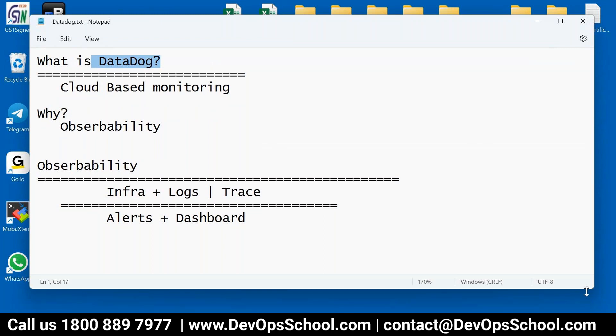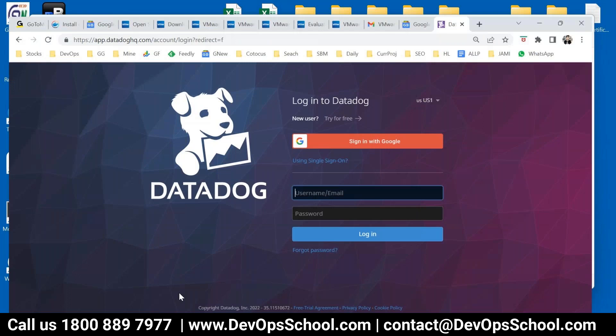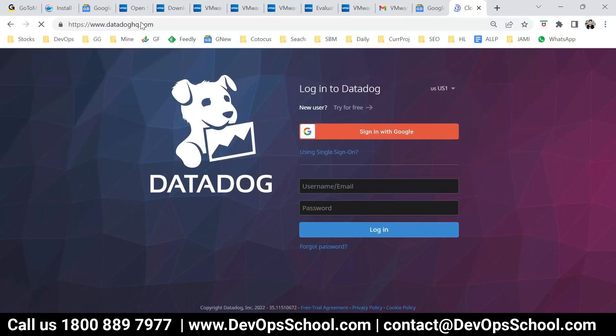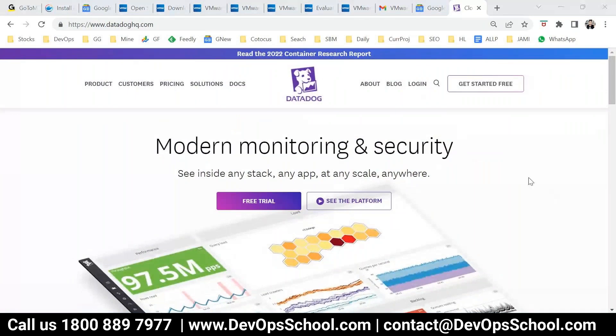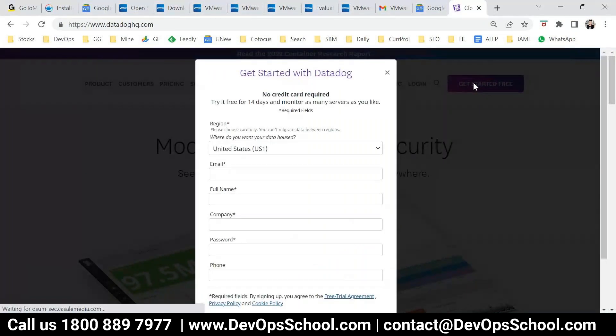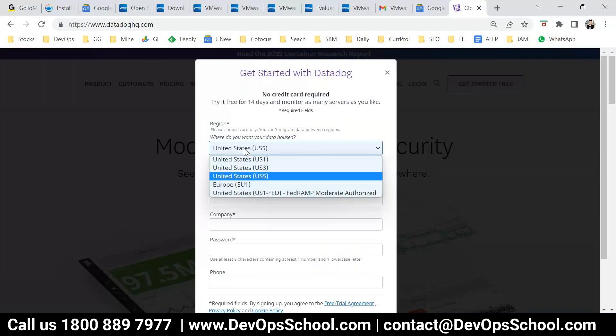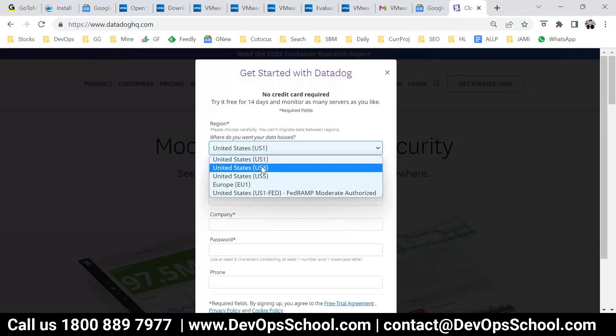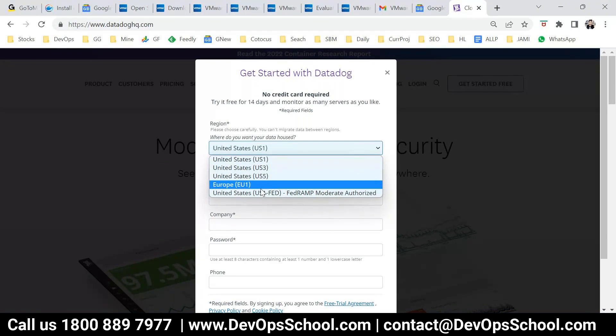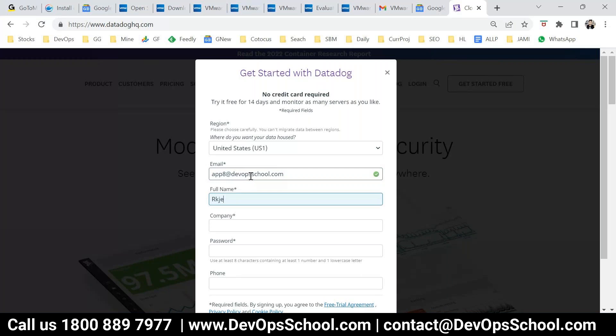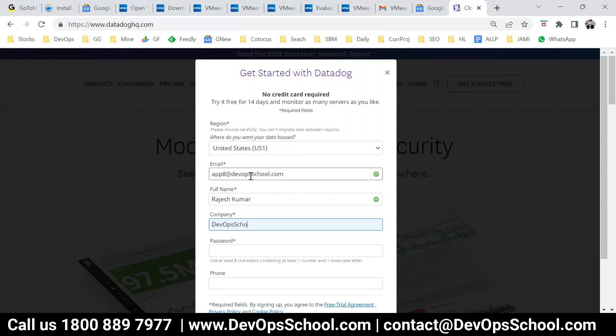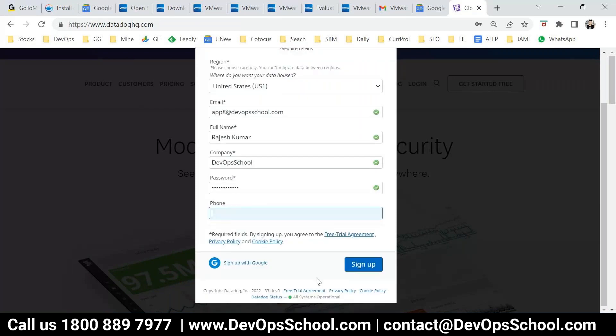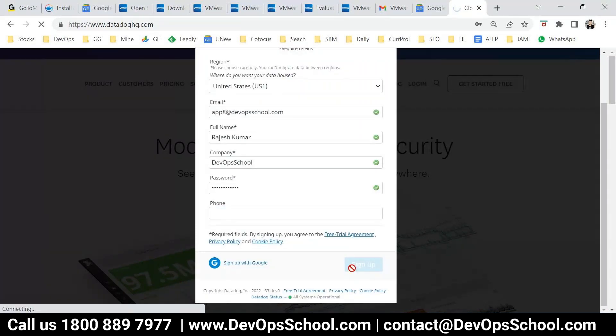So using Datadog, we will do infra, logs, trace, alert, and dashboard. So how do we get started? Simple. Free trial account is available. So if you go to the Datadog website, you see Get started free. Now here you have to select which region you want to store the data, because it's cloud-based solution. So I'll go for the US one. US one is the default region. You can go for other regions as per your requirement for the data storage.